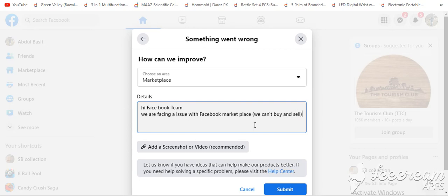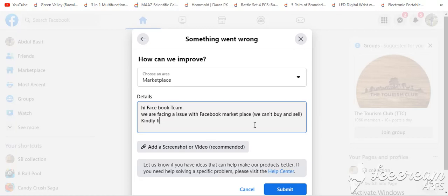After that, you will have to write best regards. After that, you attach a screenshot with it.